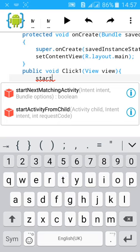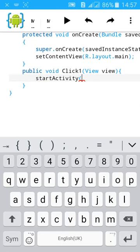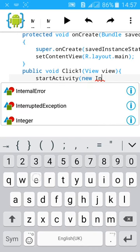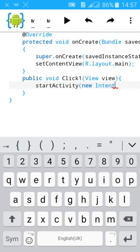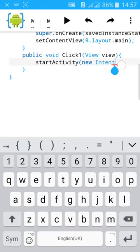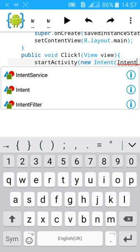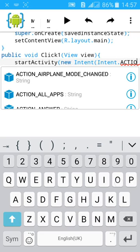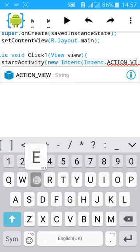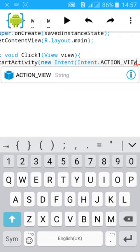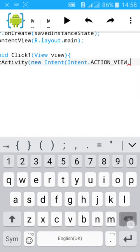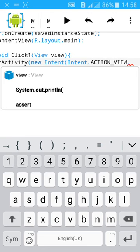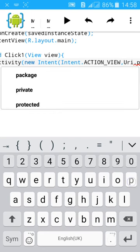Now we have imported the intent also. Then give another bracket, type Intent dot action underscore view, then type comma, Uri.parse.